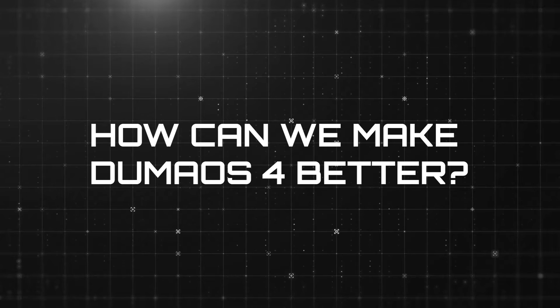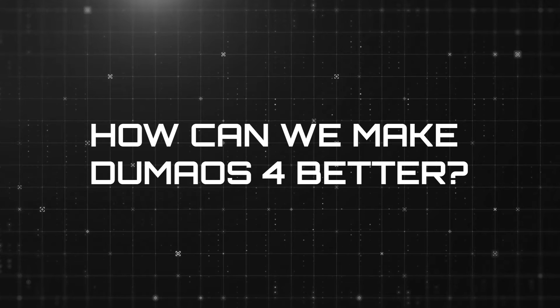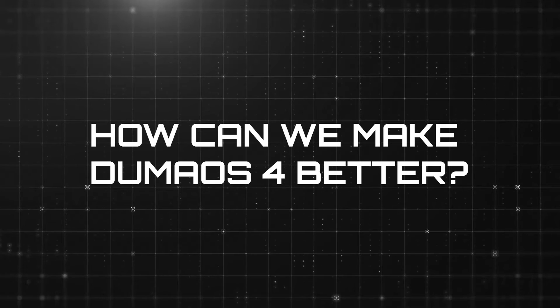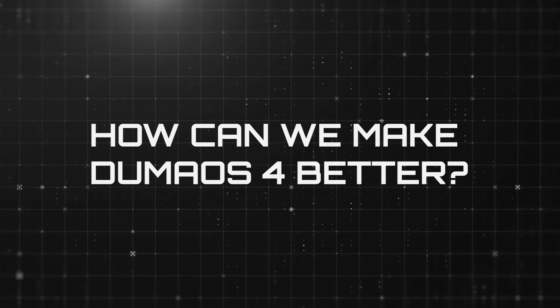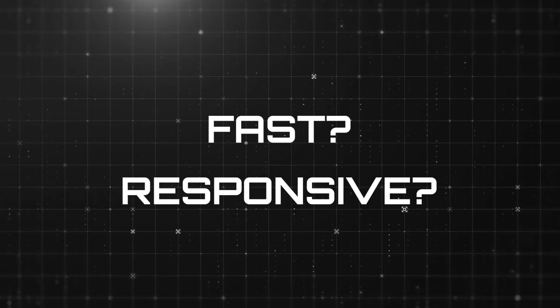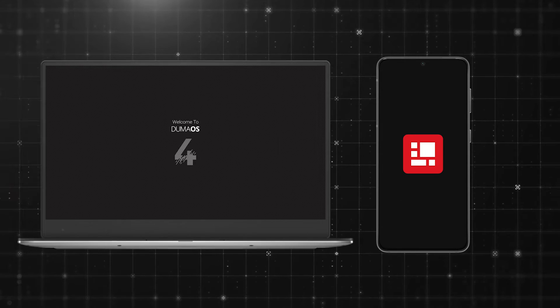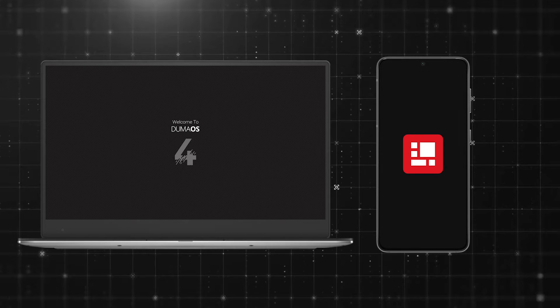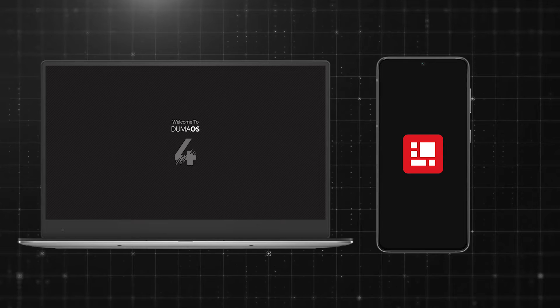So when we set out to create Duma OS 4, we posed a challenge to ourselves. Can we develop an interface that's fast, responsive, works seamlessly on both mobile and desktop and is incredibly user-friendly?